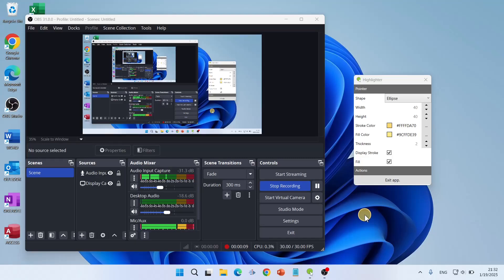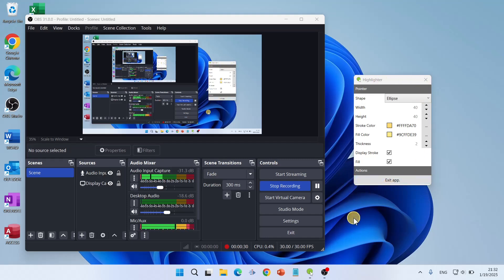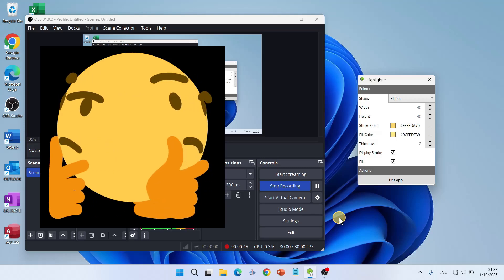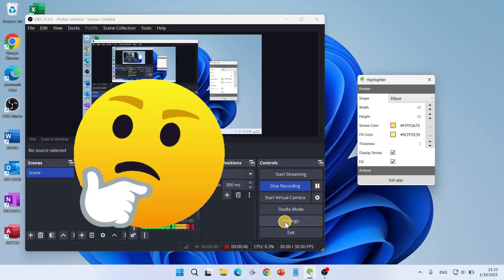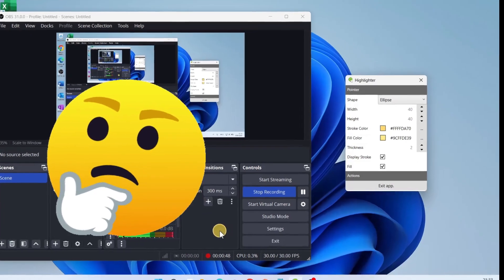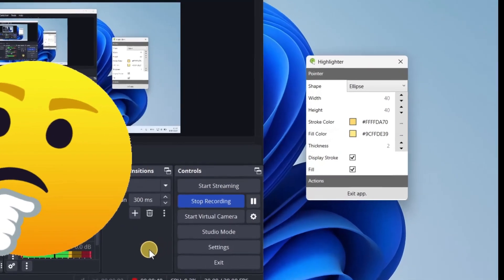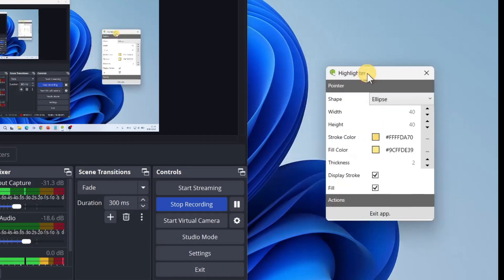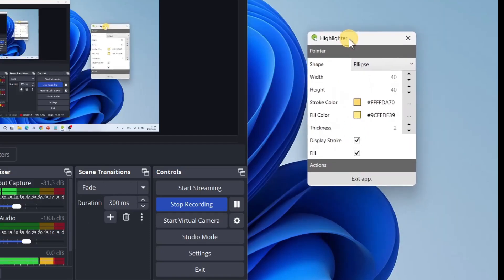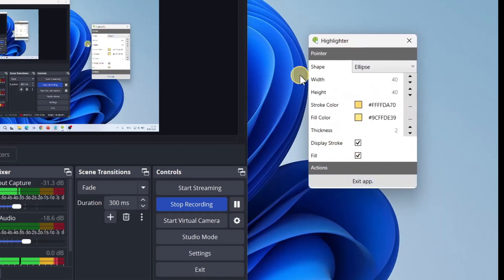Hey guys, welcome to this channel. In this video I show you a very simple and easy way to get this cursor highlighter on Windows 11 or Windows 10, because unfortunately OBS Studio does not have a cursor highlighter. You can see this small tiny application — this is the cursor highlighter.